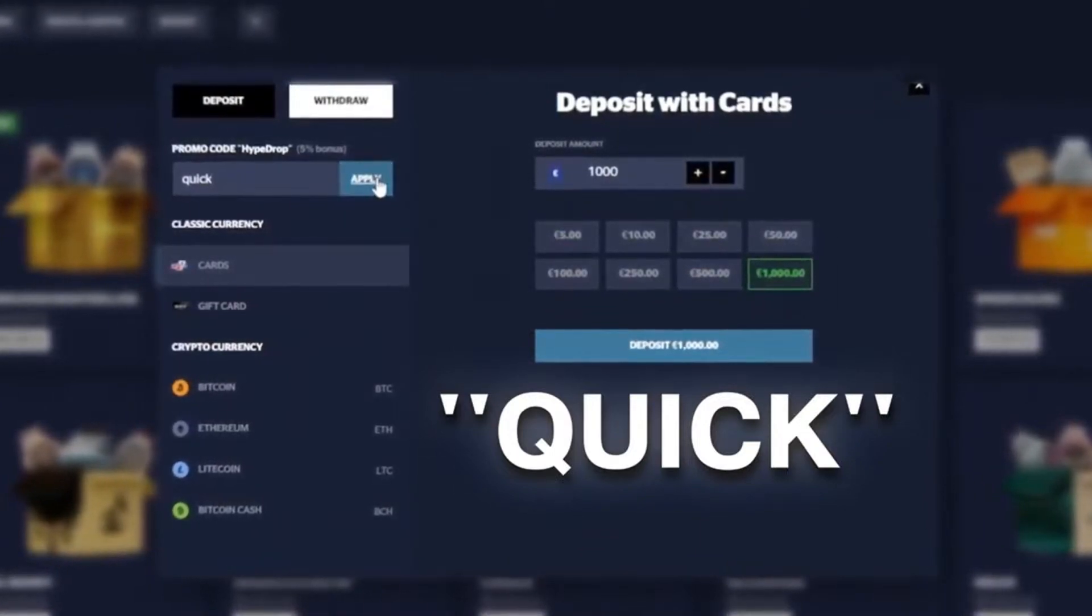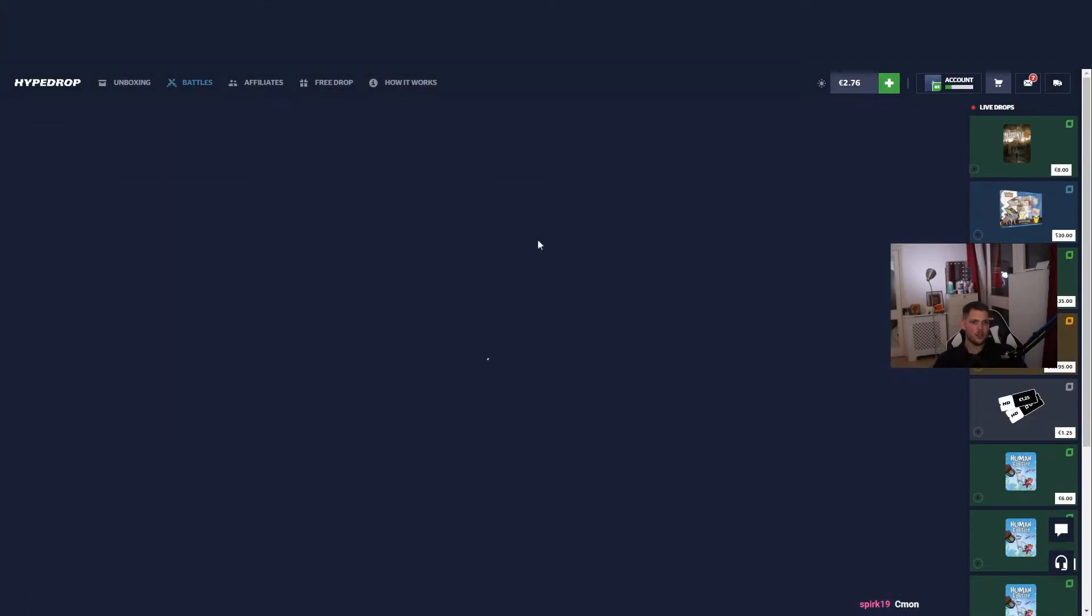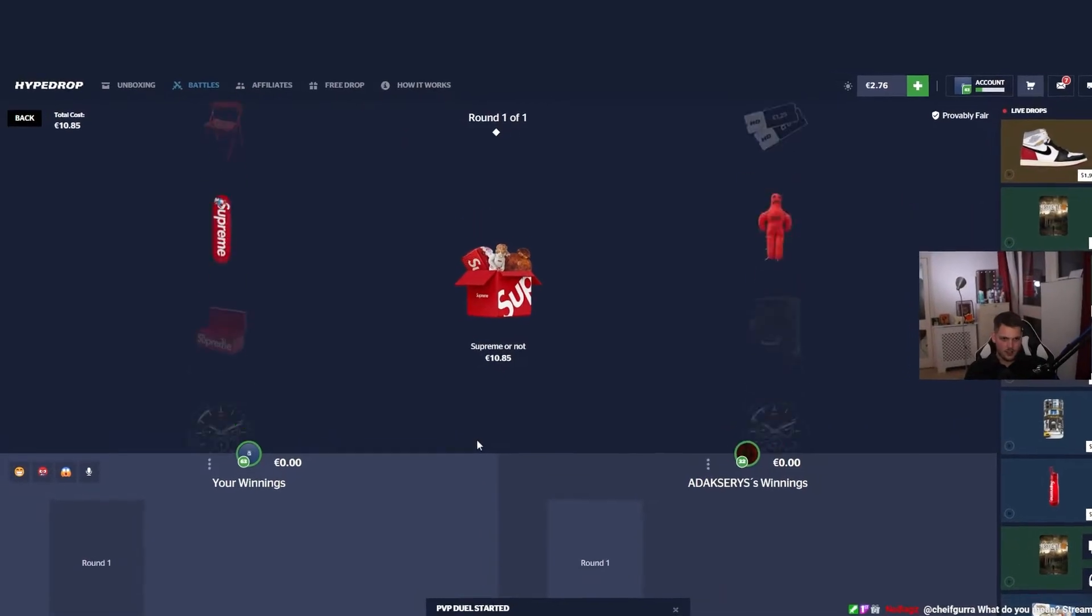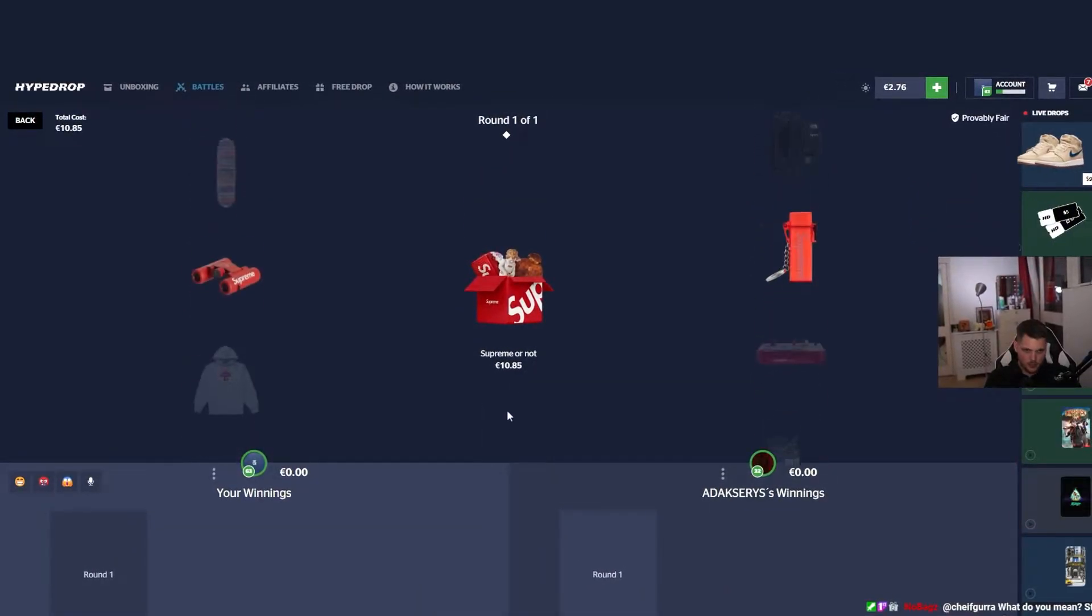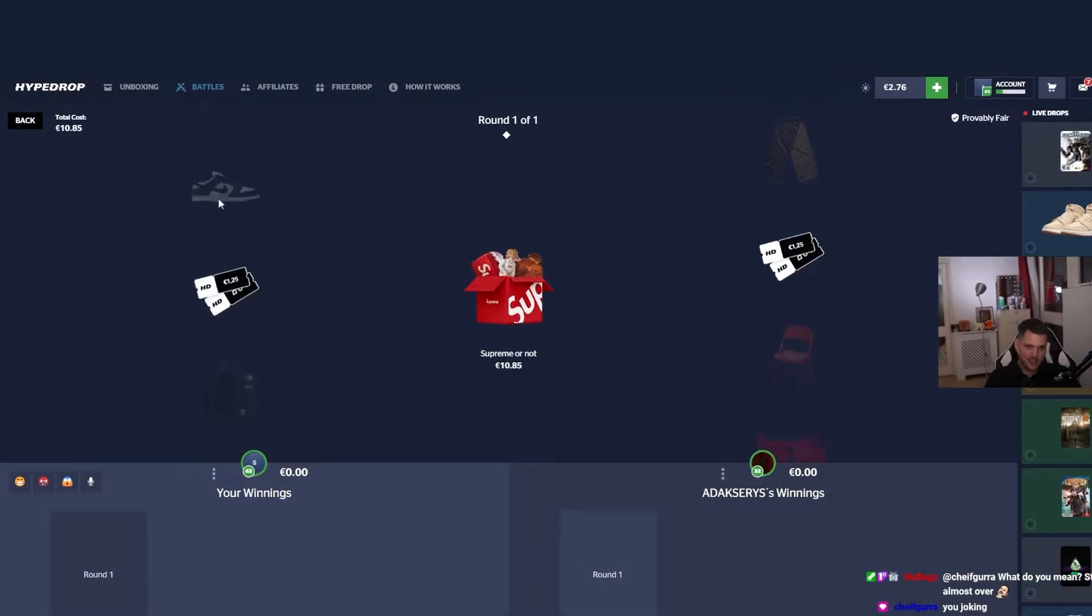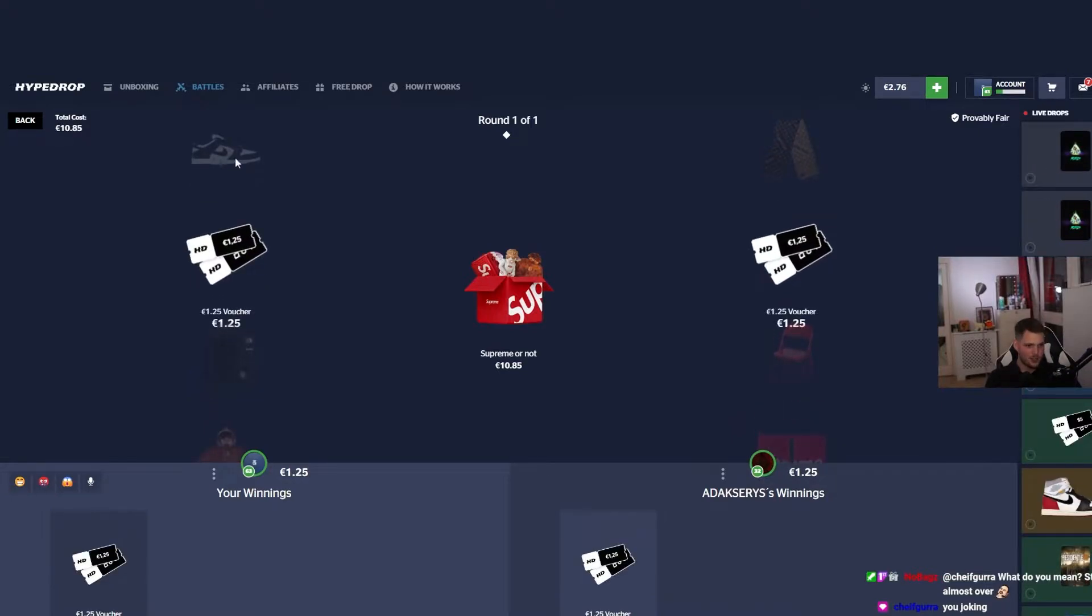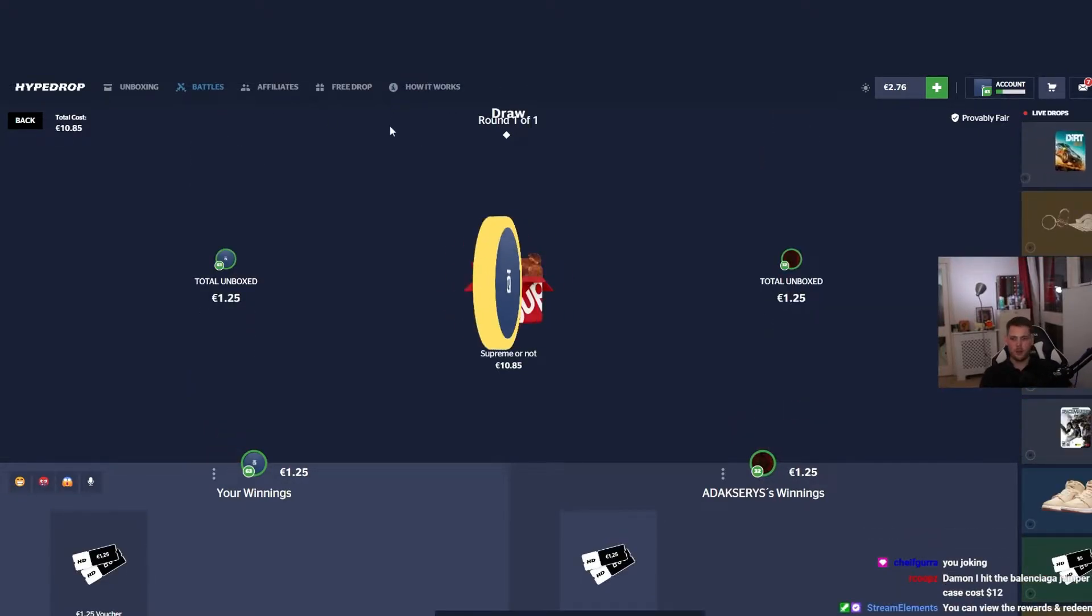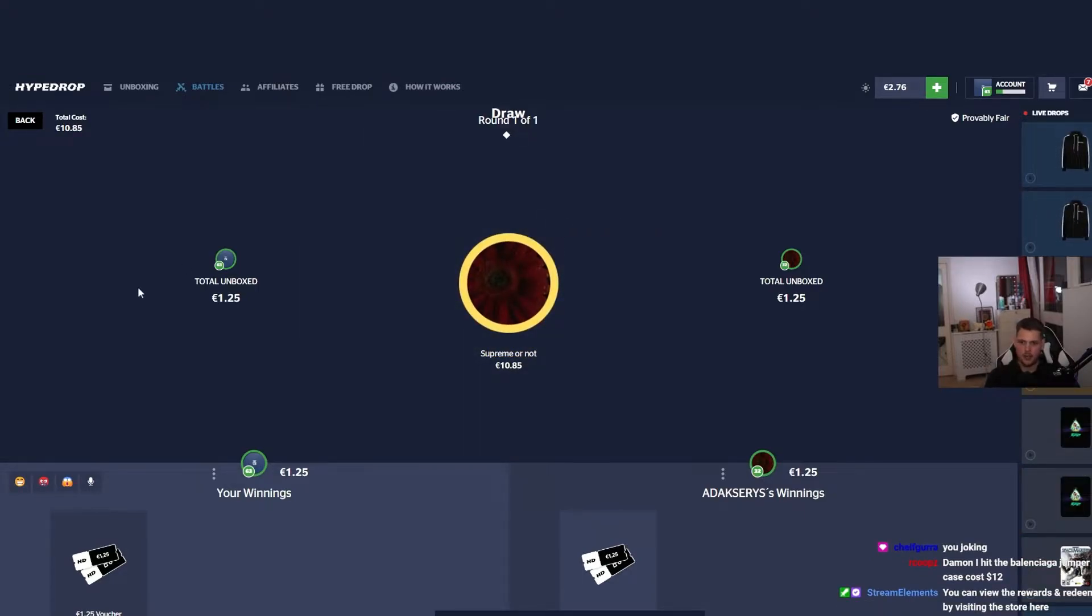Let's just do one case. All right let's go, 10 percent, 10 percent. Not even close.